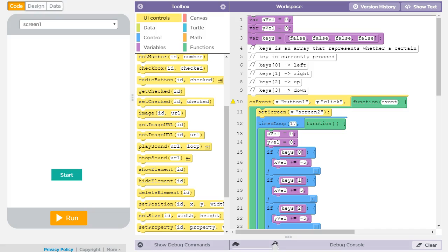If you did not watch the first video, I would recommend doing that — I will put a link you can click at the top of this video. And of course there's always the link to this finished code, which will be available in the video description.